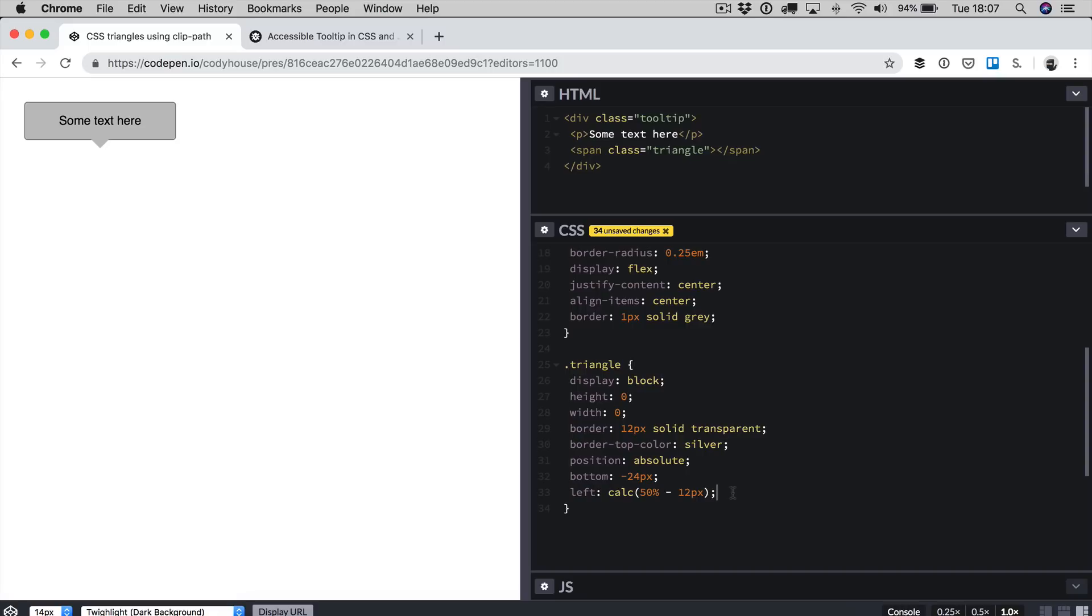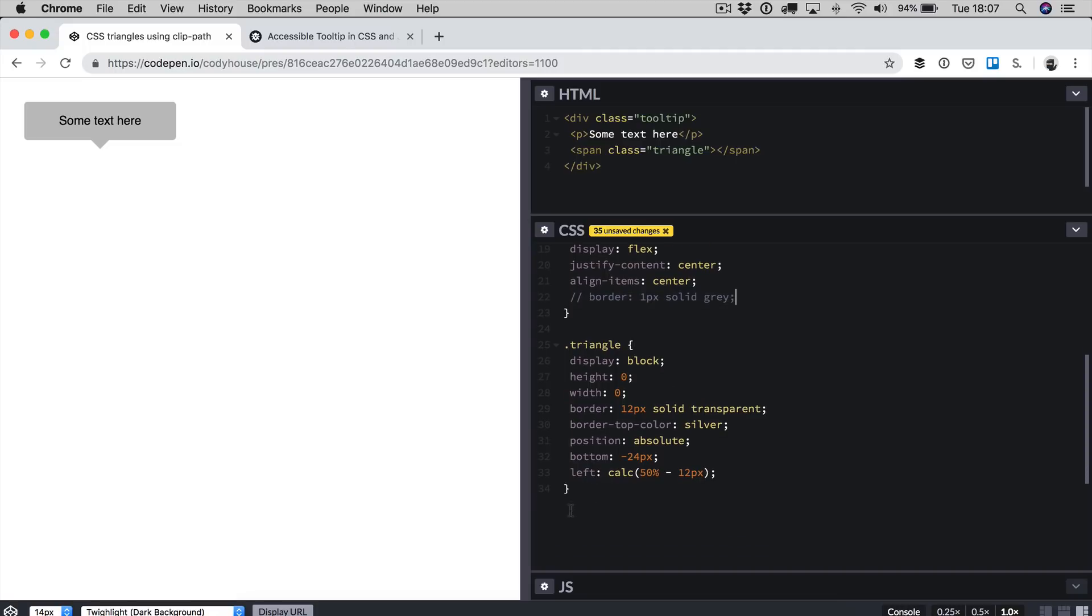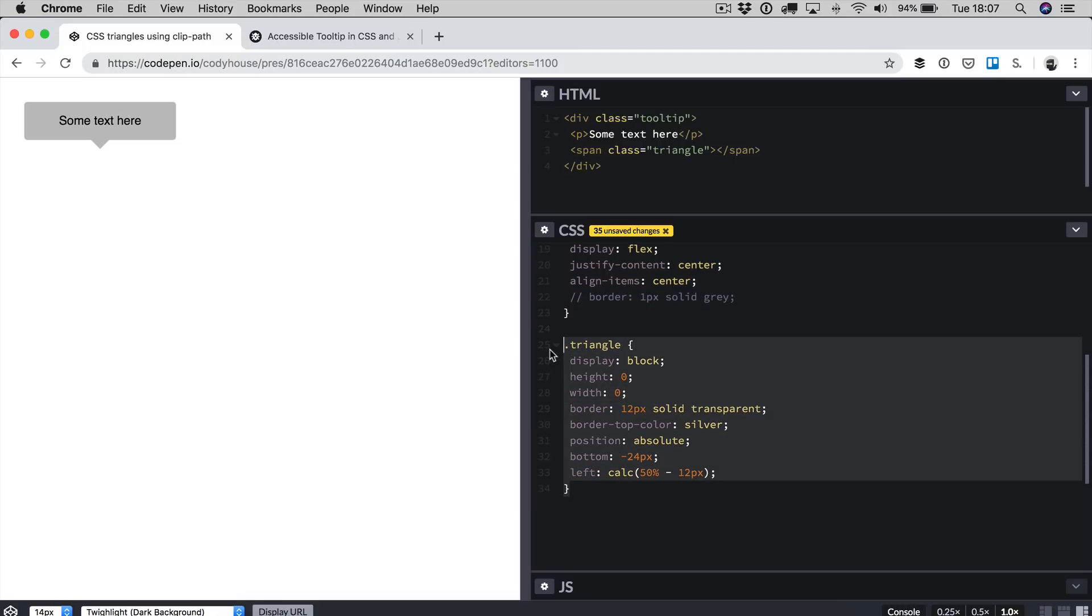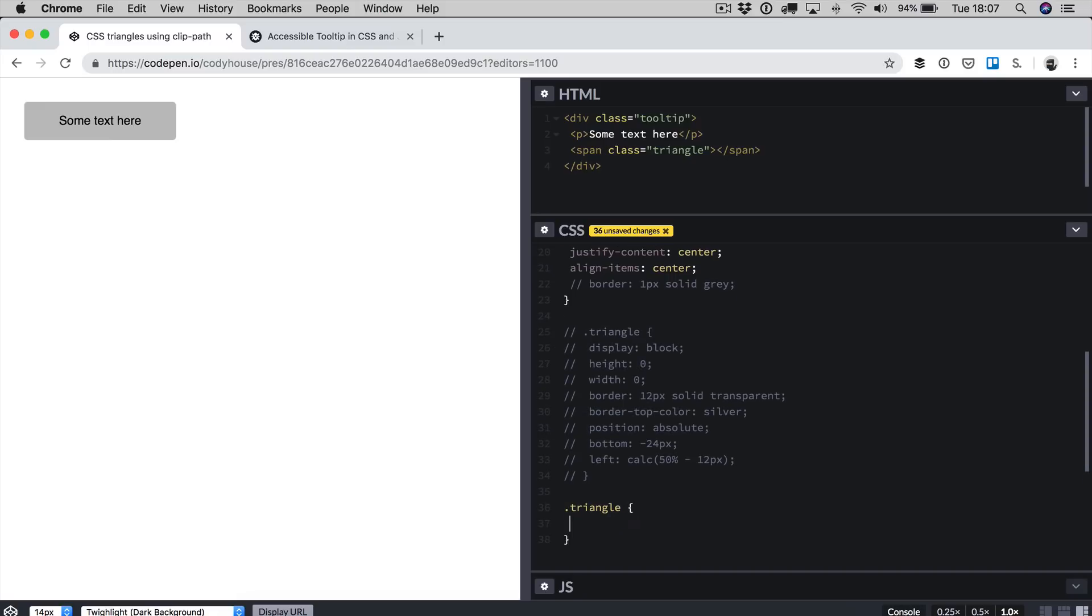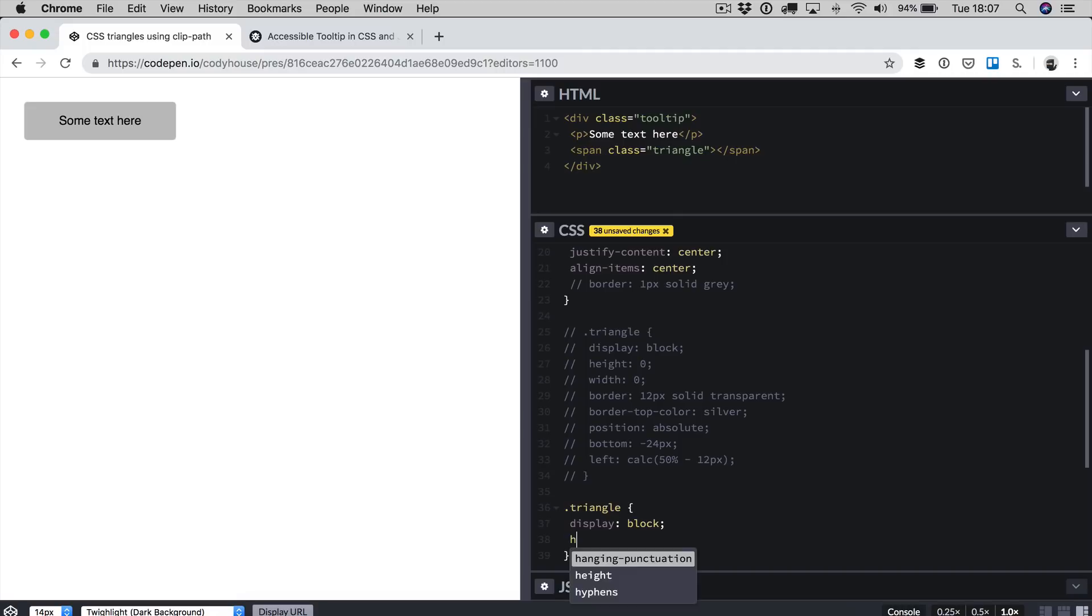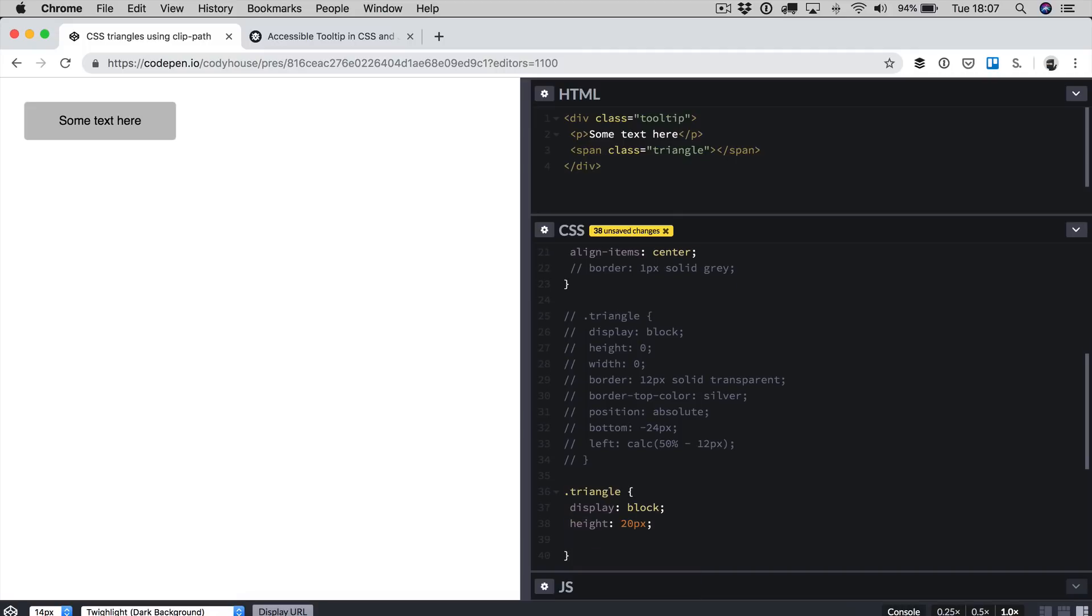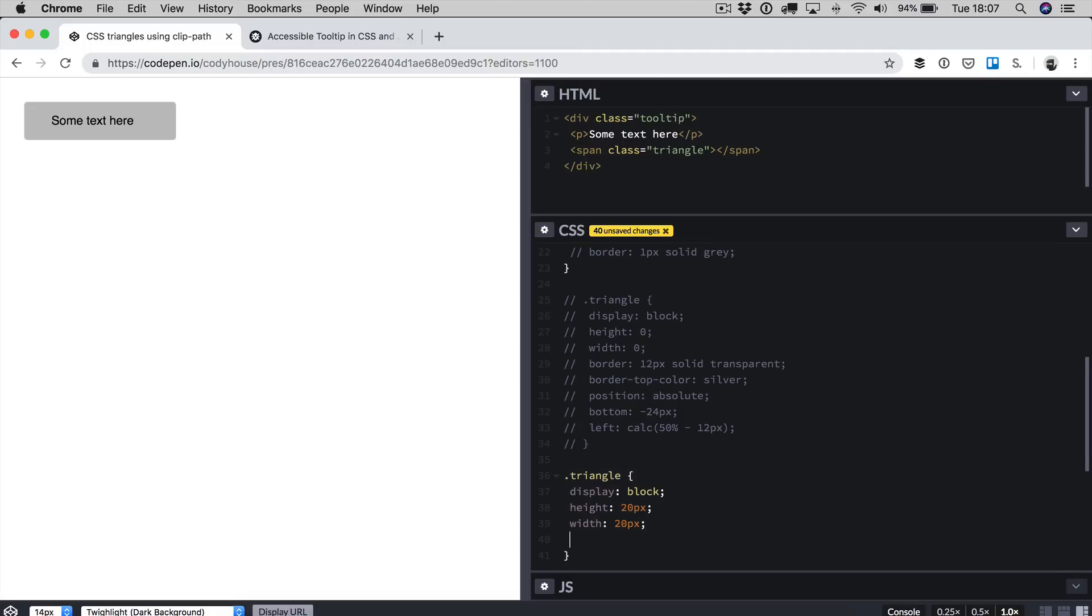I figured why not try to use the clip path in this specific case. Let's see why it's really convenient. For the moment let me comment out the border and let's comment this part as well. Let's create the triangle using the clip path property. How does it work?